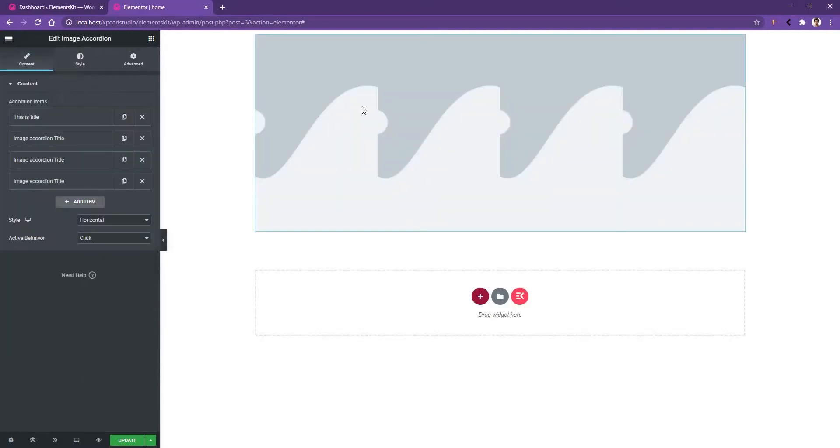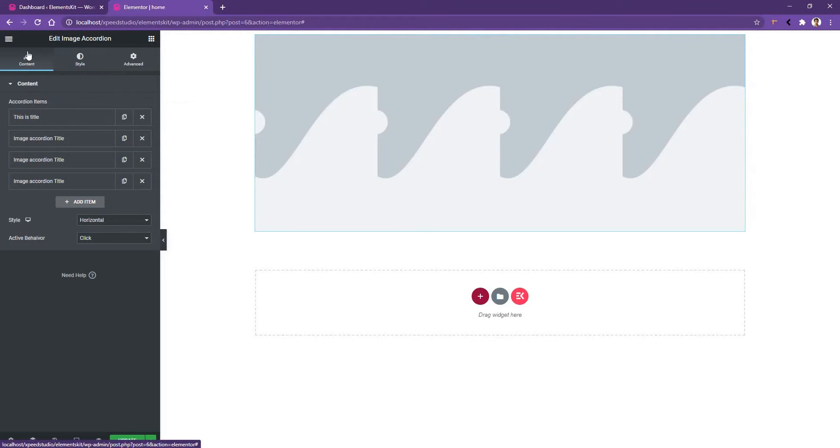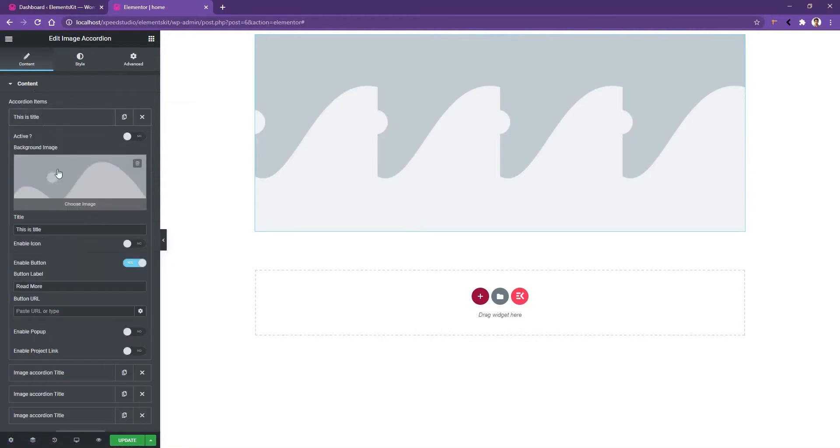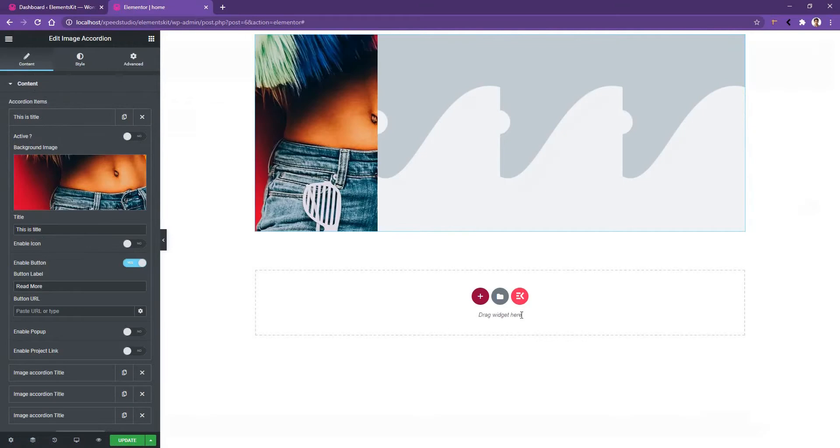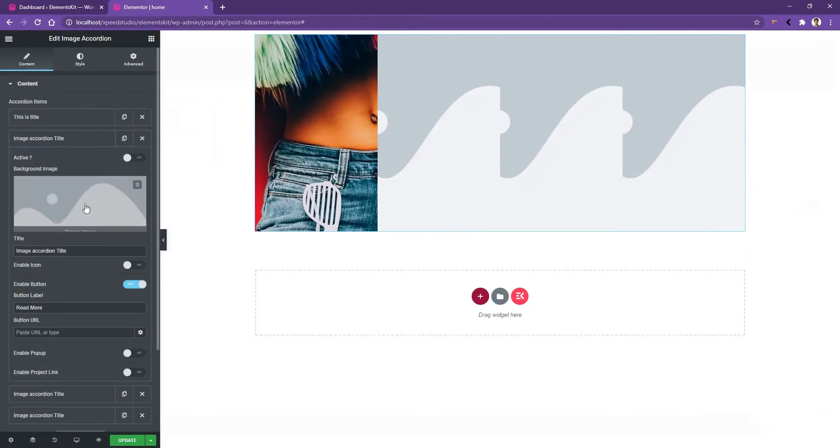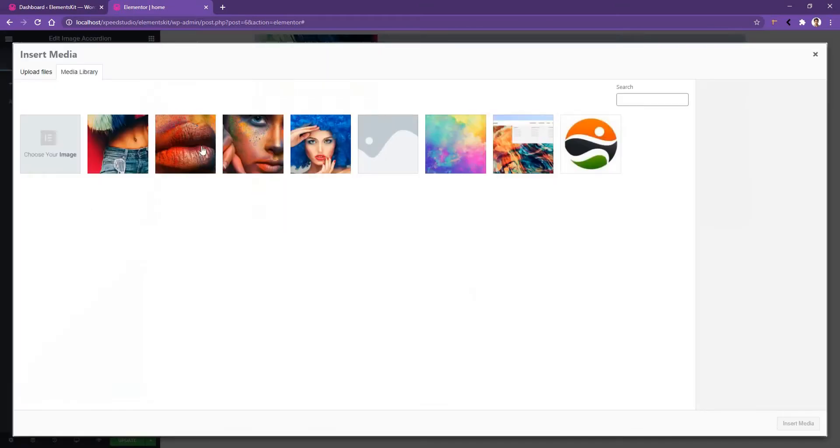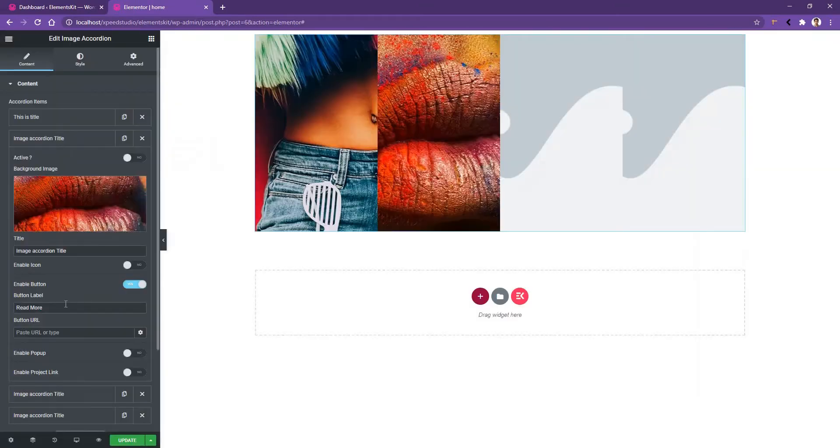On the left side, you will find all the controls where you have to work with this image accordion. The first control is content under the content tab where you'll find a few lists. Let's open the first one and choose an image by clicking this background image. Now let's open the second one and choose another image and let's continue this process.